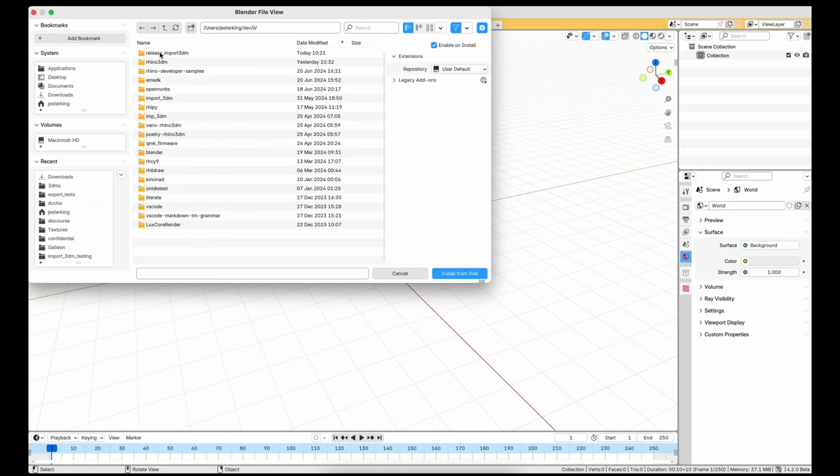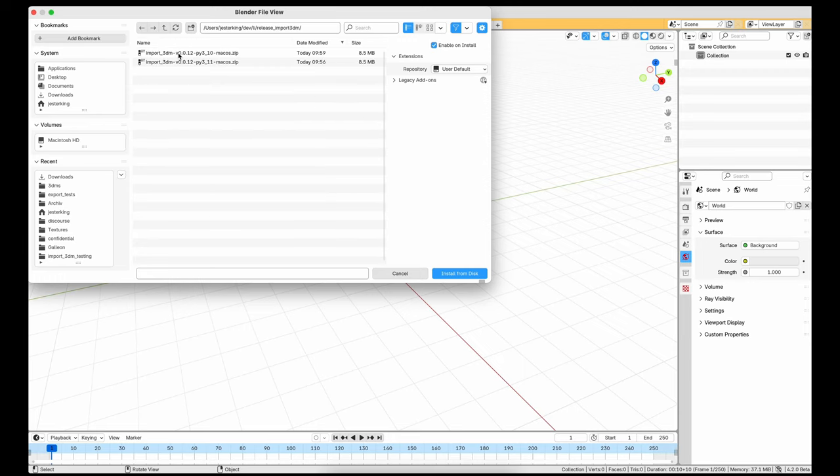Select the correct version for Blender 4, 4.1, 4.2 and 4.3. Pick the Python 3.11 version.